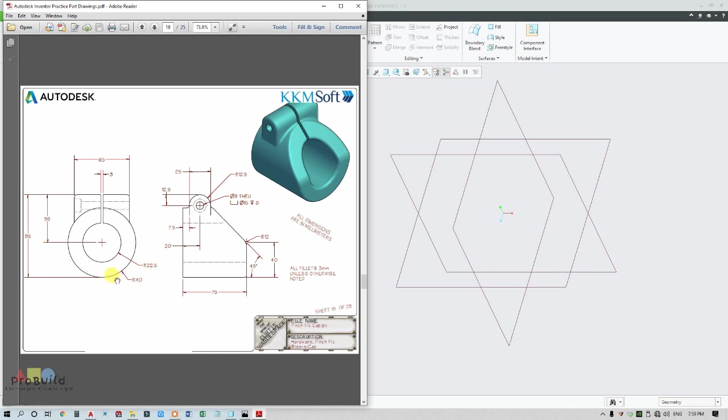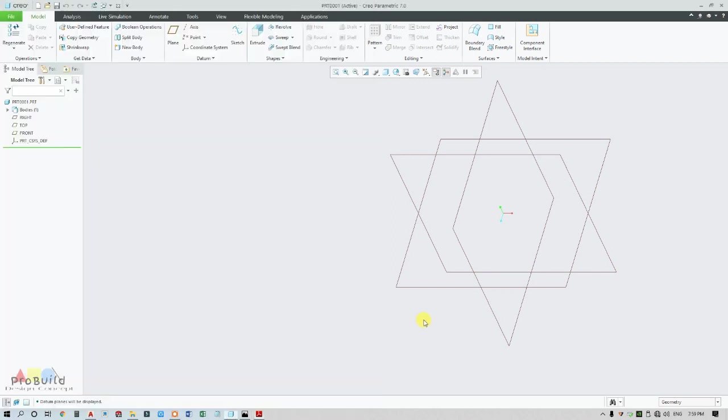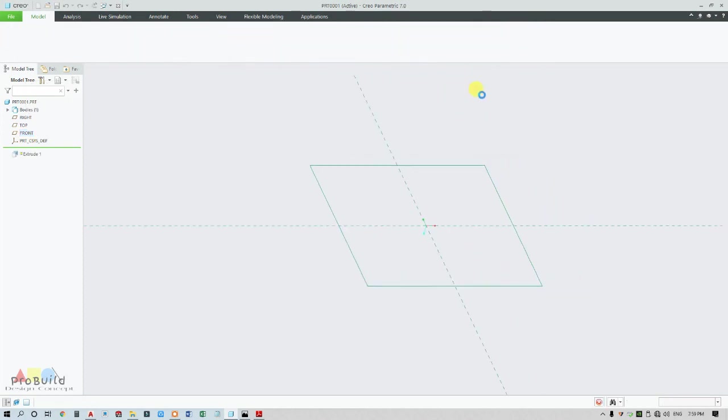I'm going to start with R40 and R22.5, extruded up to 75. I'm going to choose my front plane and go for extrude.